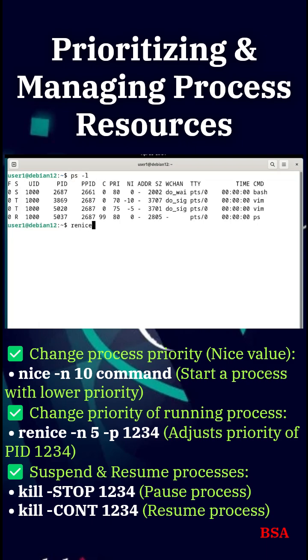Want to pause a process? Use kill -STOP PID. Then resume with kill -CONT PID.